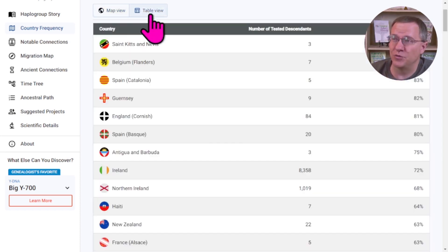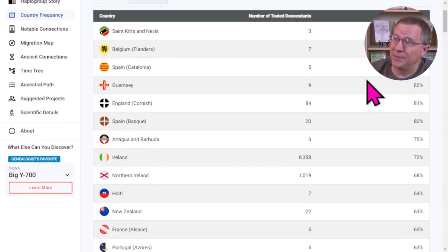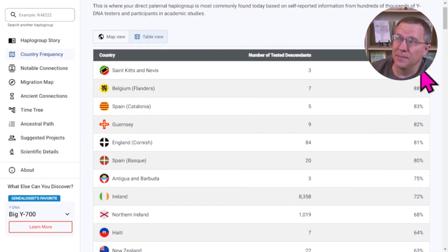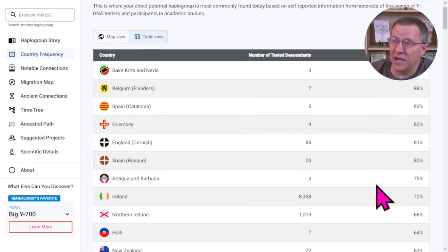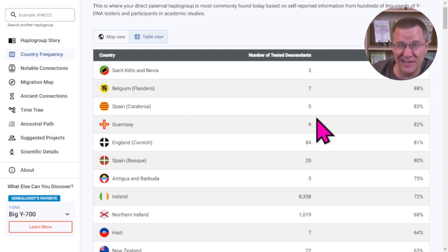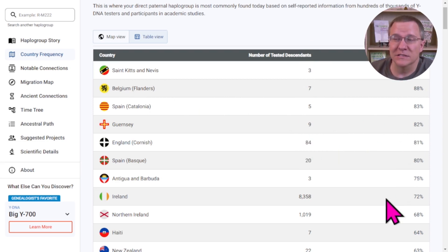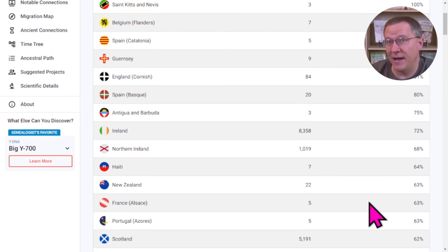If you switch to the table view, you can see countries with even higher proportions. Spain in Catalonia and Belgium in Flanders show up, though these represent very few people tested. There are several places throughout Europe and the world with high percentages of this one haplogroup.